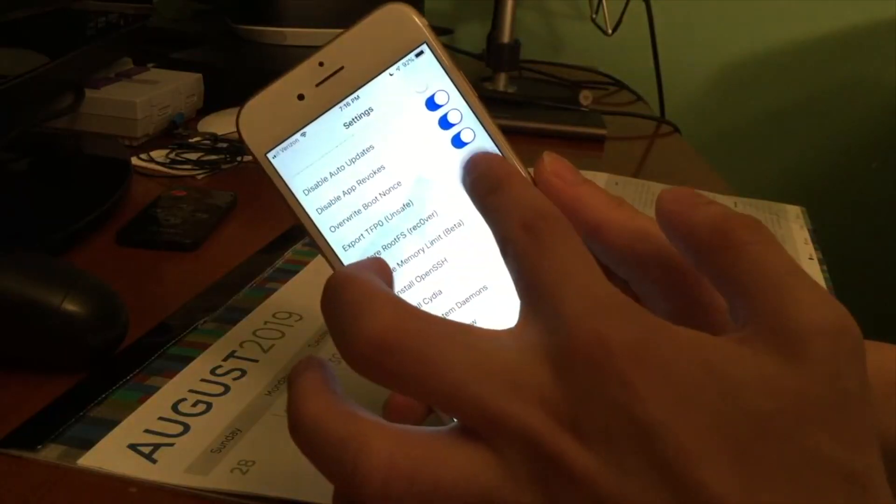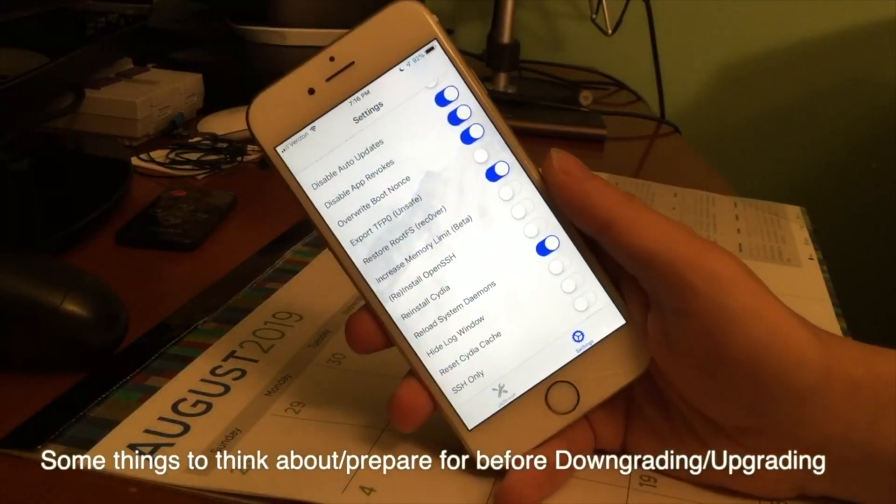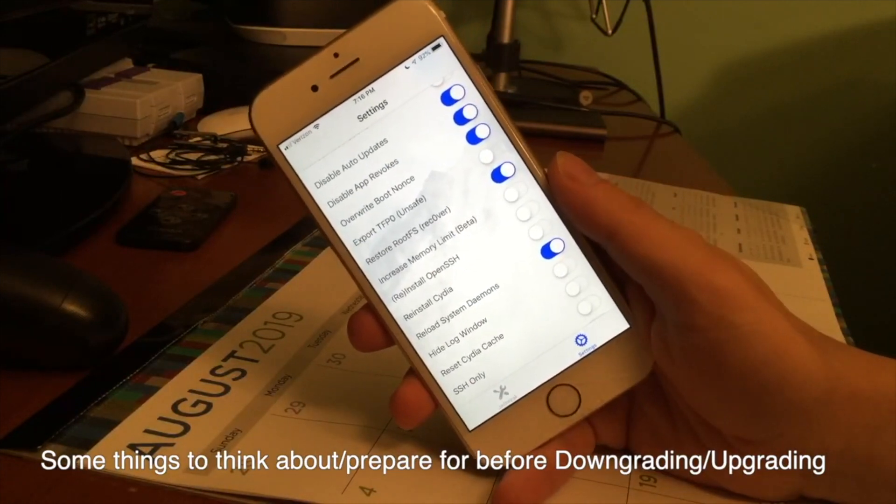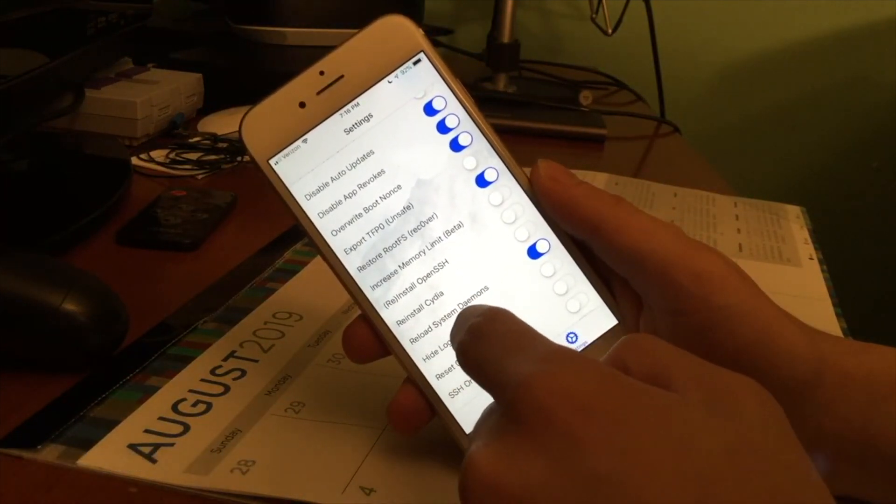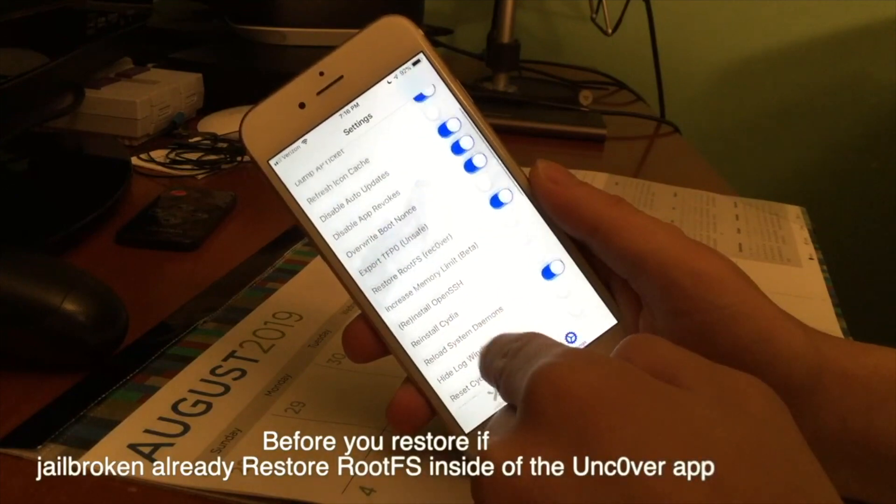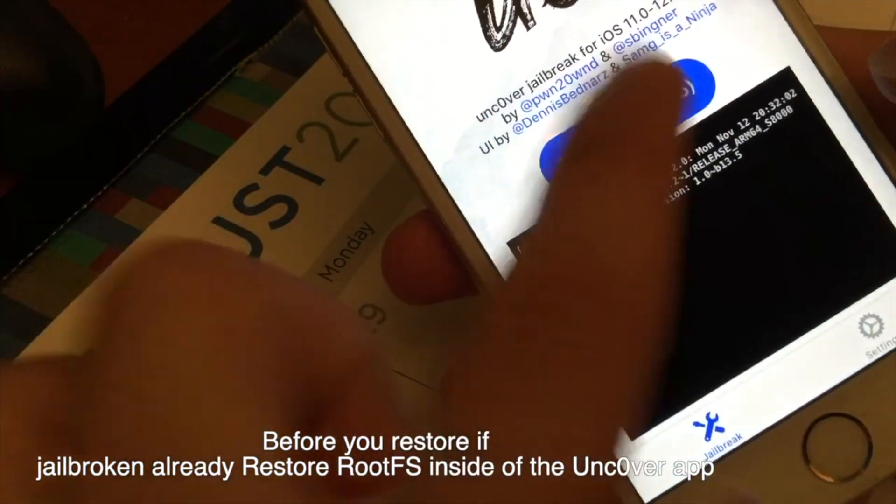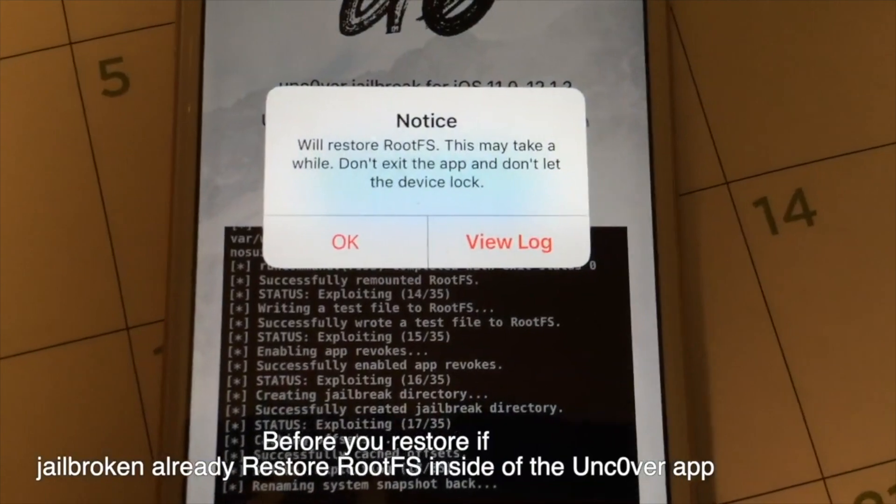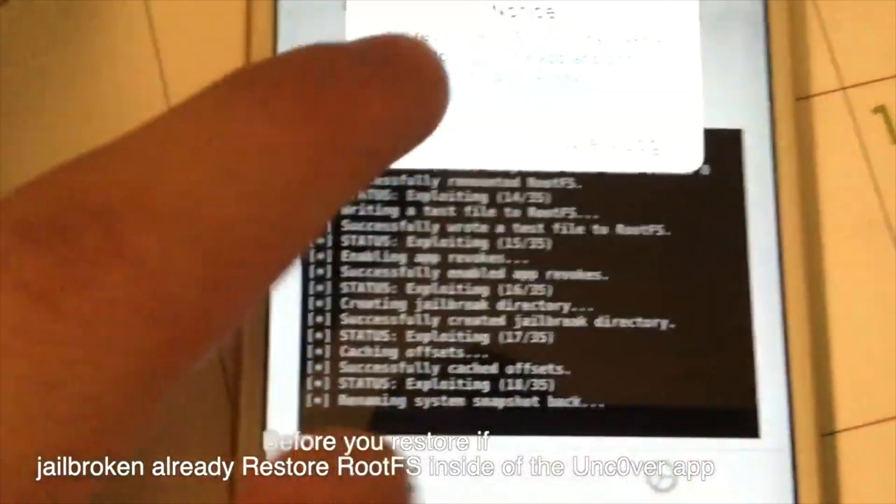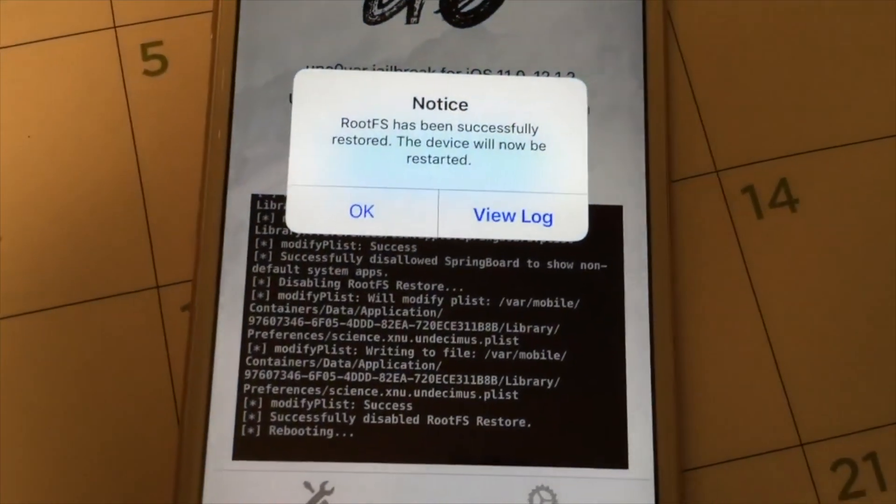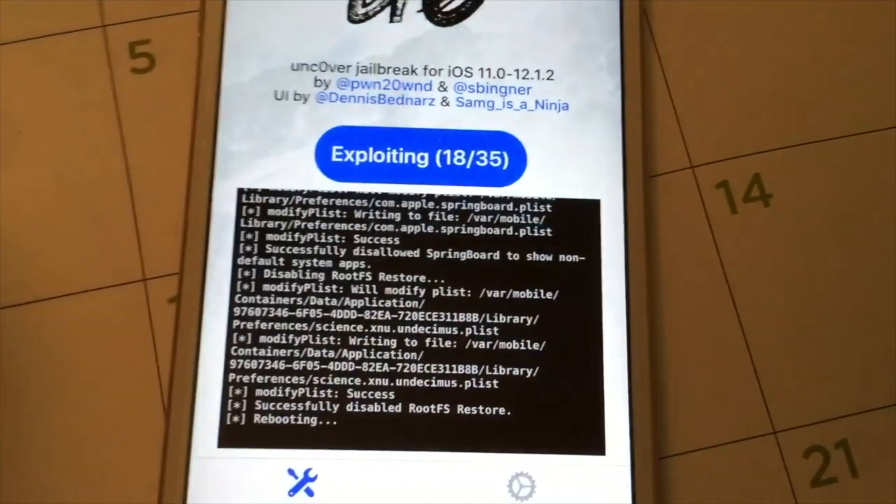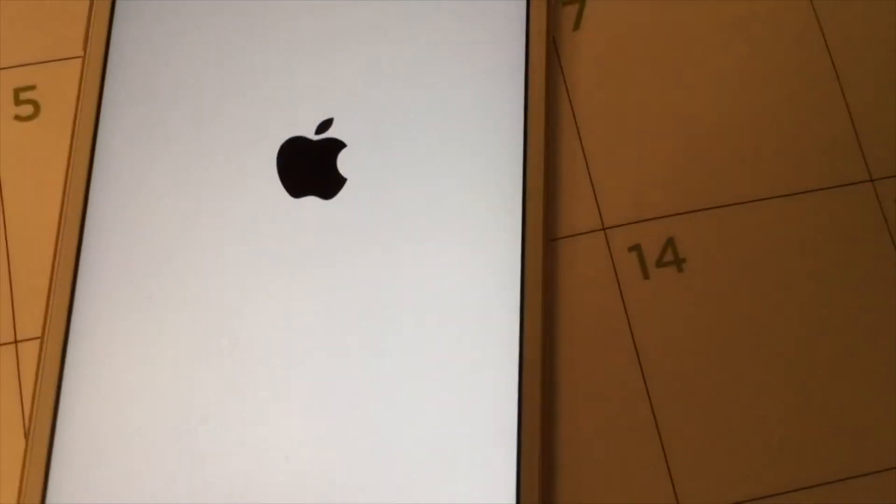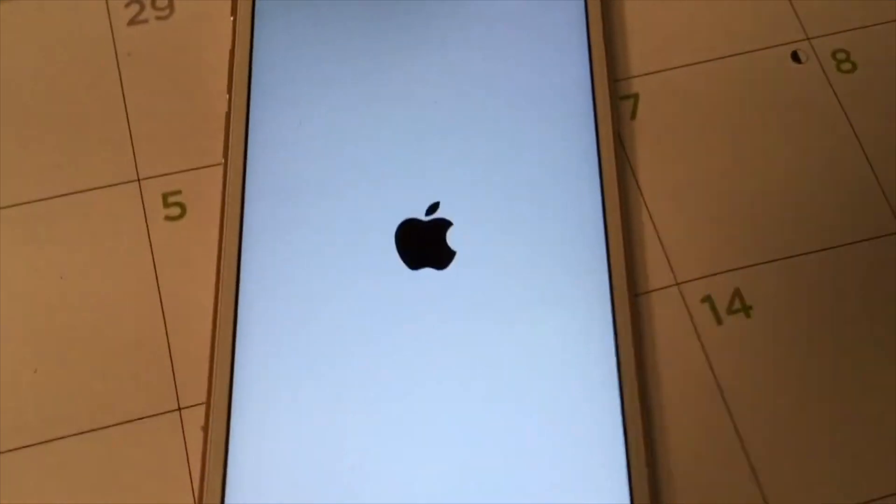So if you're jailbroken already, one of the things you can do to prepare your device to restore is to just go in the Uncover app and make sure restore rootFS is enabled and then press jailbreak. It'll go through and then you'll see this notice letting you know that rootFS is going to basically erase the jailbreak data on your device. Go ahead and press okay and when you come back up you should be in an unjailbroken state and you should no longer see Cydia on your device.